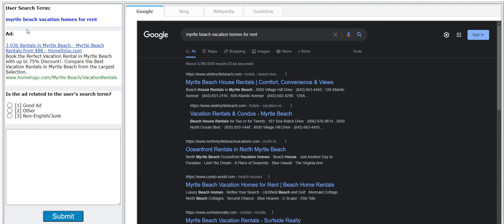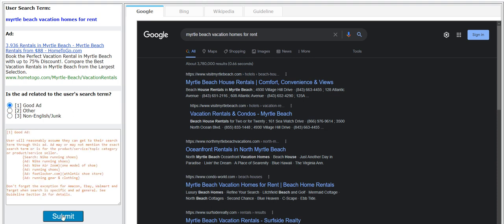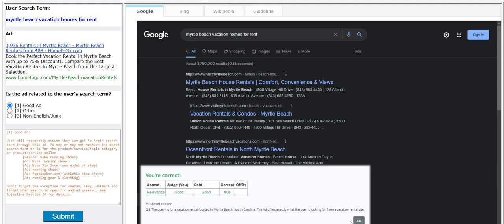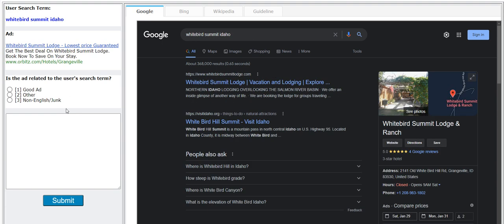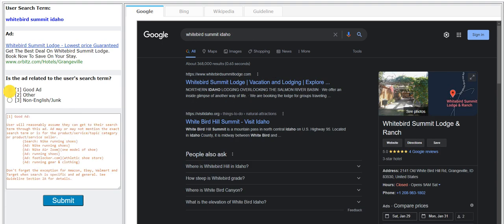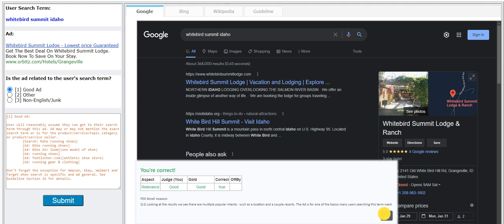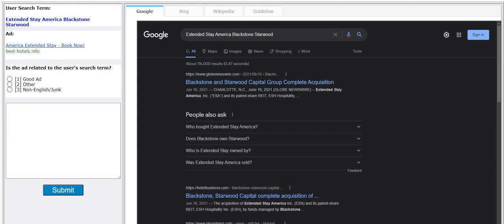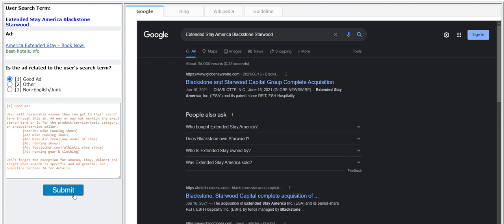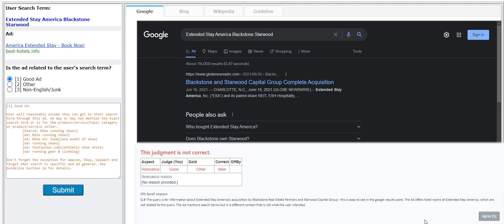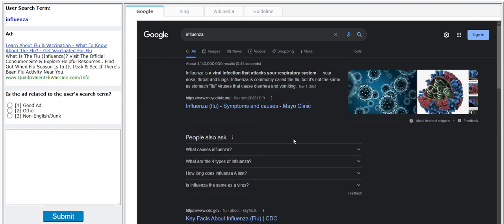You have to refer to the search field here. Myrtle Beach vacation homes for rent, I'm gonna go with good here. White bird summit Idaho, that's going to be good. Extended stay America Blackstone Starwood, I'm gonna go with good as well.